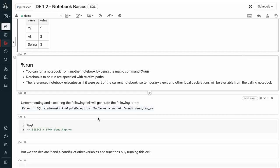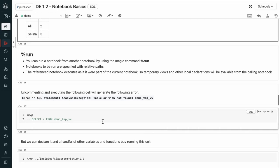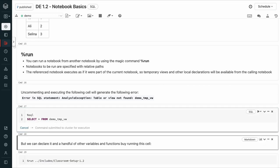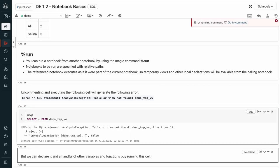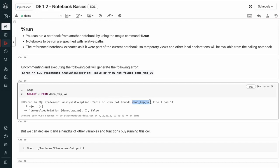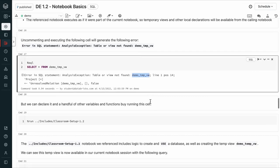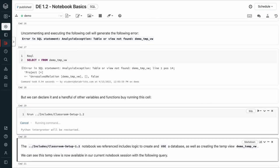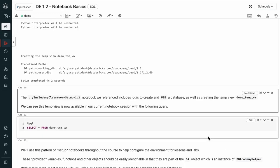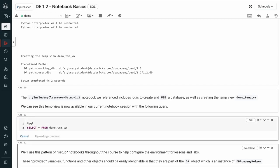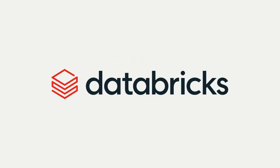And to demonstrate, if we uncomment this cell, you can do this by clicking ctrl slash or command slash and press shift enter to run it. We get an error because we are trying to reference a table that does not exist. However, running this cell executes another notebook that will define that table for us. This includes logic to create and use a database as well as create that temporary view called demo_temp_vw. And if we run it again, we can see that it is now available in our current notebook session.